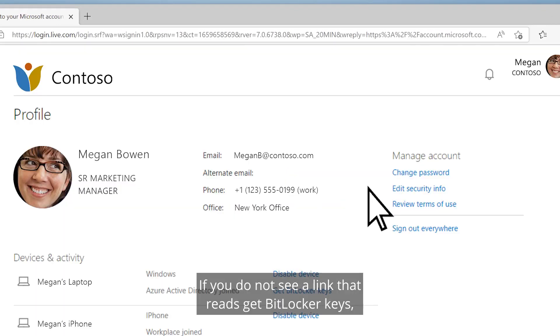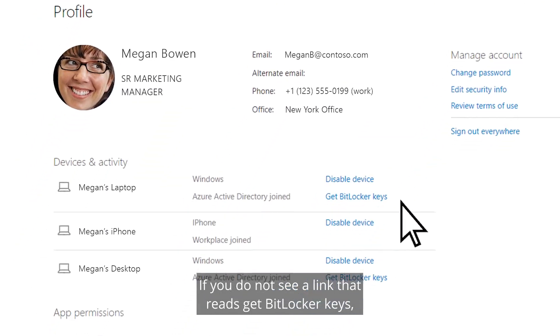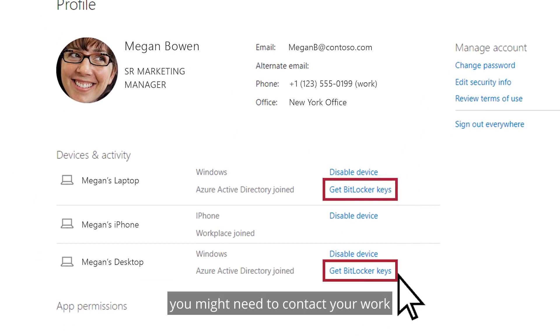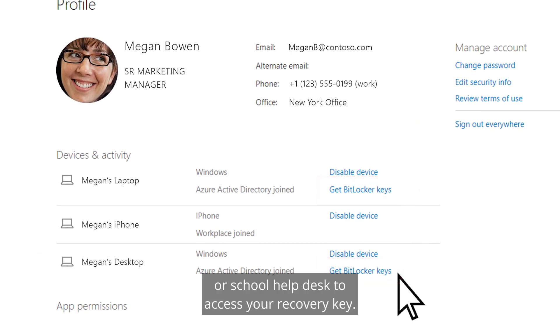If you do not see a link that reads get BitLocker keys, you might need to contact your work or school help desk to access your recovery key.